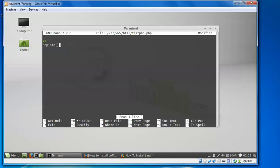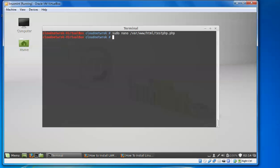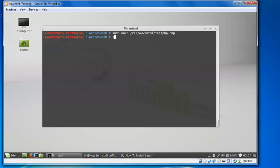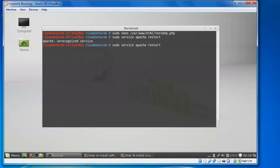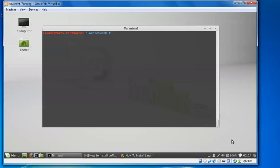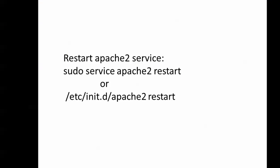Save the file, then we will restart Apache to check if PHP is working. Restart by typing 'sudo service apache2 restart'. As you can see, it is restarting and it has been restarted. You can also type 'sudo service apache restart' — either command works.